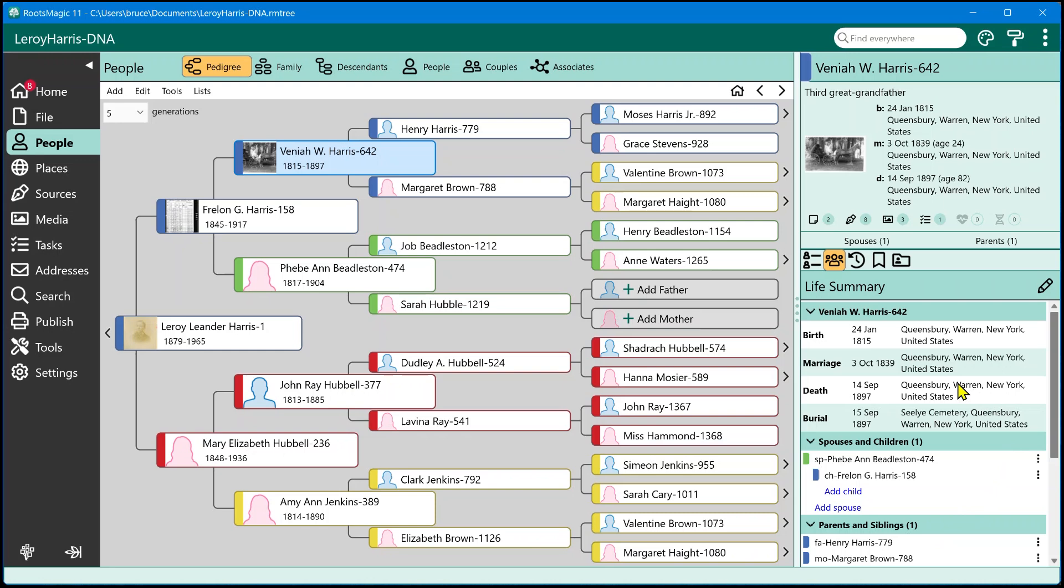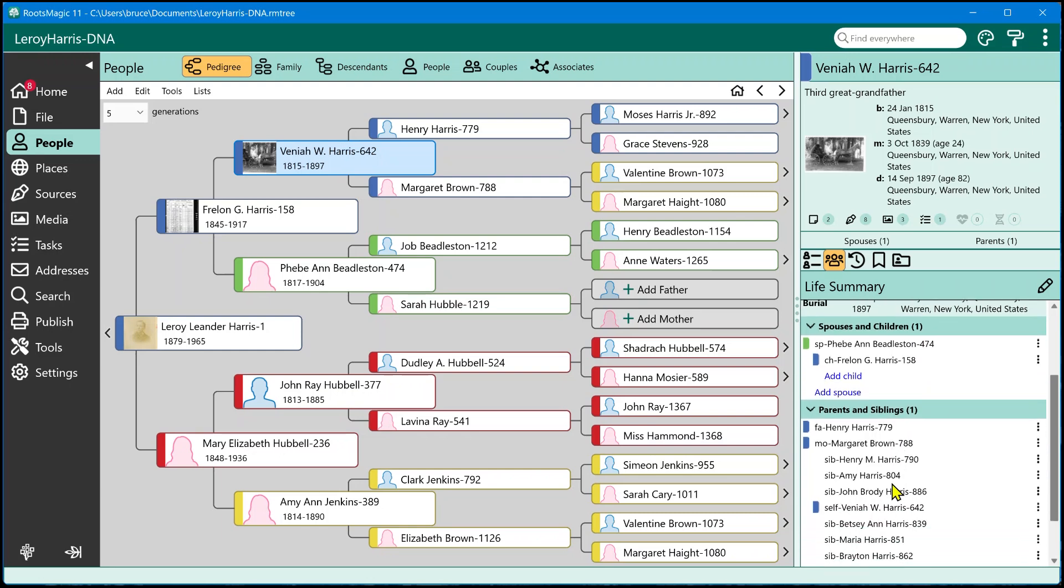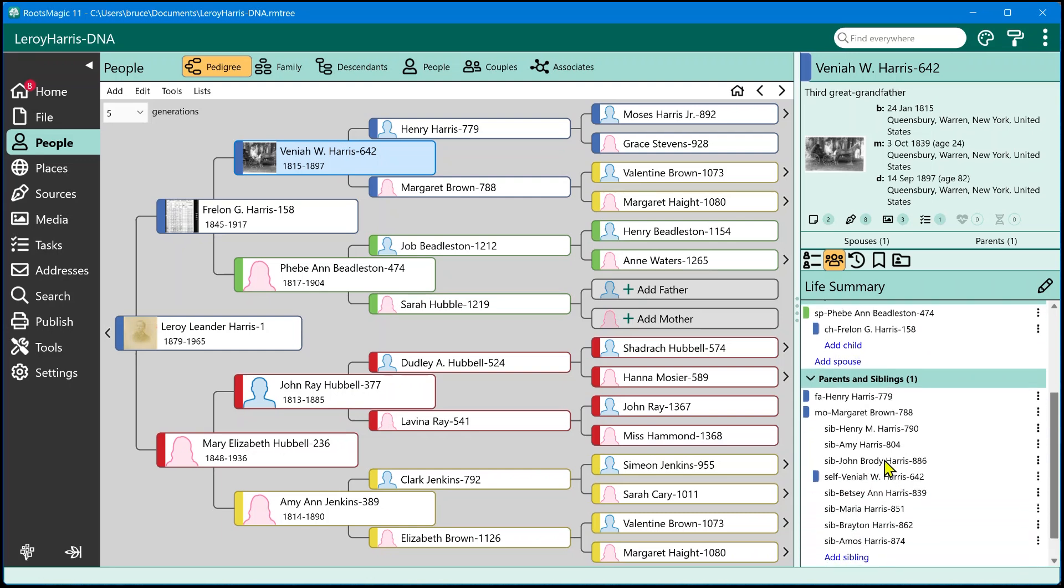Now the Life Summary is actually made up of three different sets of information. The first information are the details about that person. So that's going to be all of their events, their associations, their alternate names, all of that kind of information right here. The second section is going to be a list of their spouses and children. The header for this is actually going to show you how many spouses the person has, a little shortcut there. The third section is going to be parents and siblings, and again that's going to also show you how many sets of parents this person has.